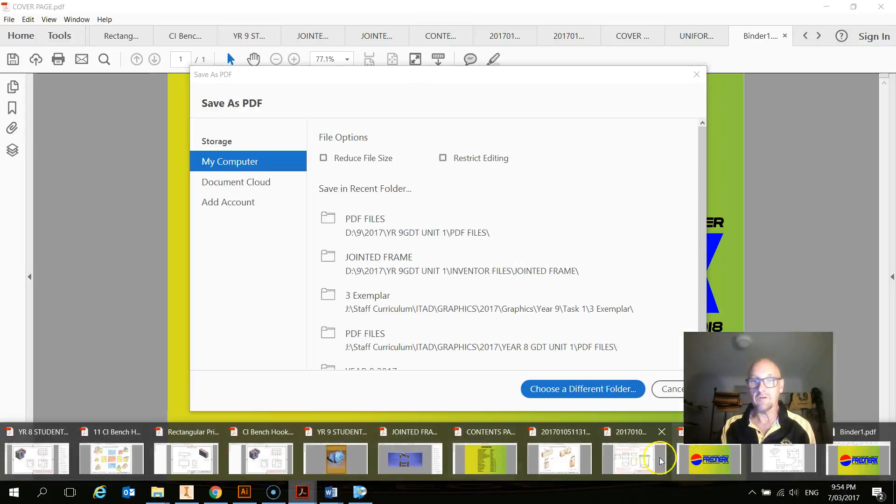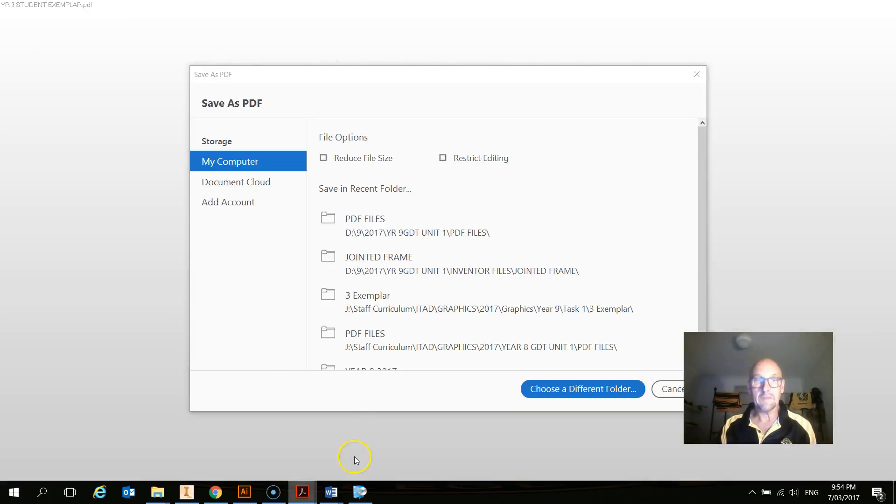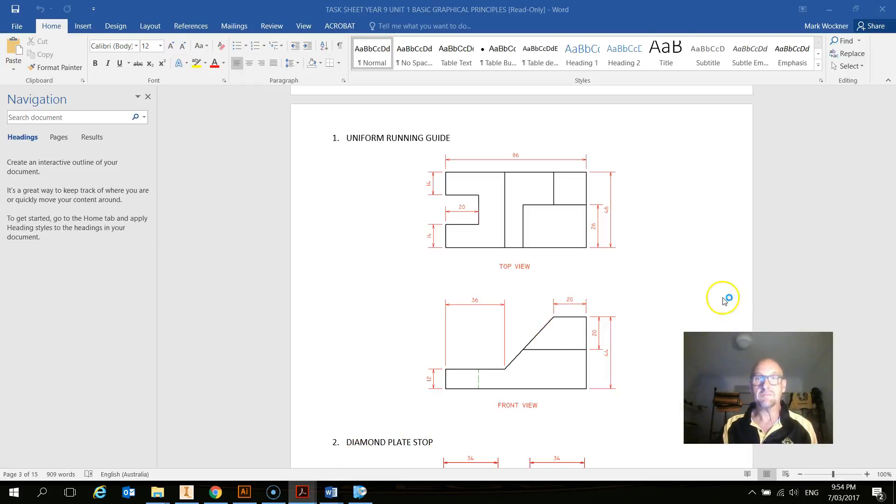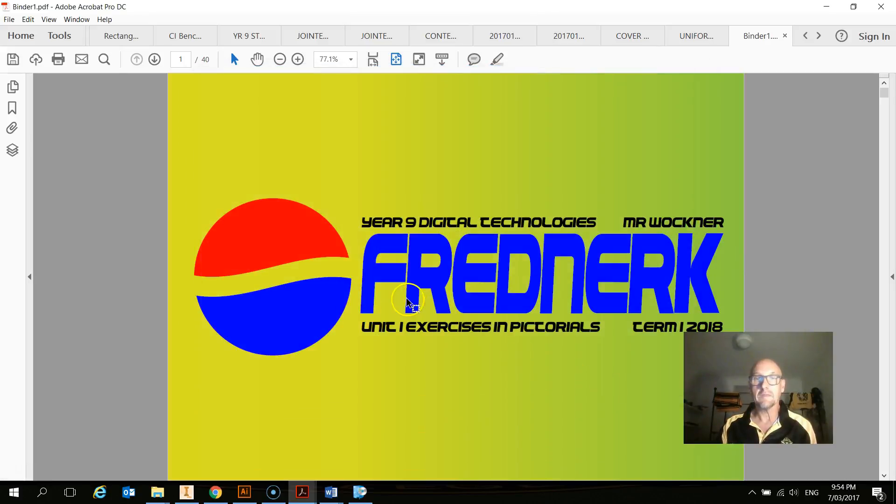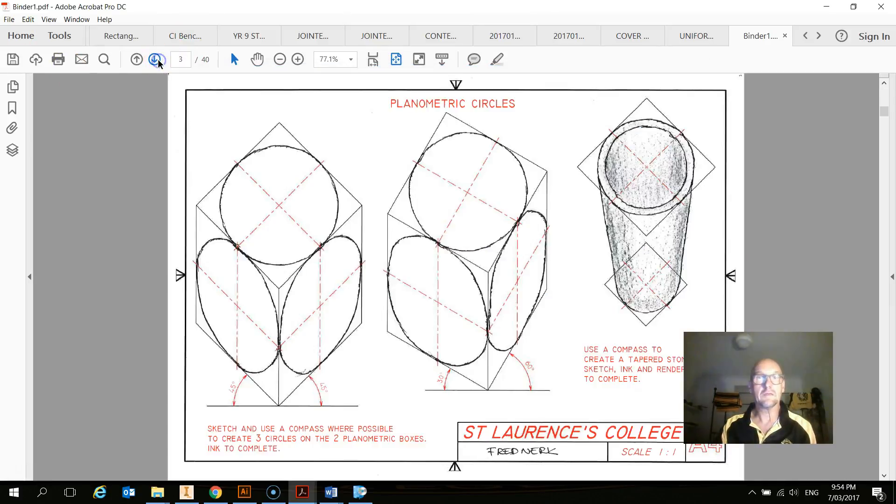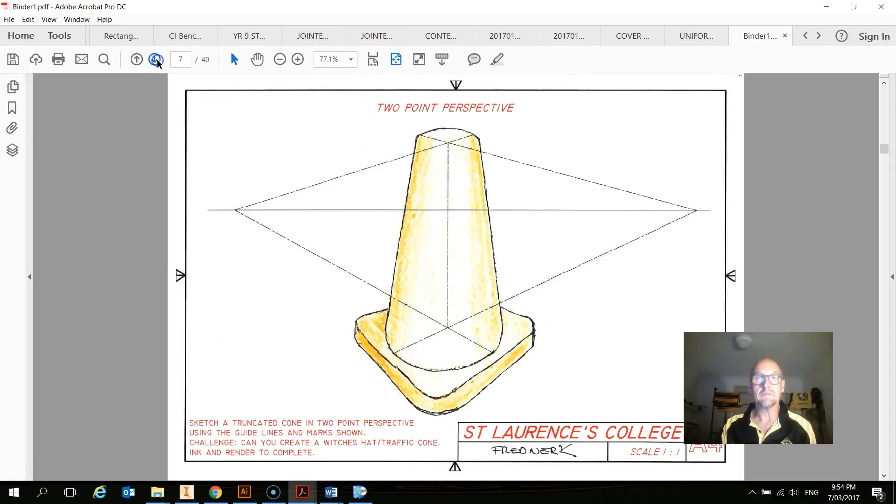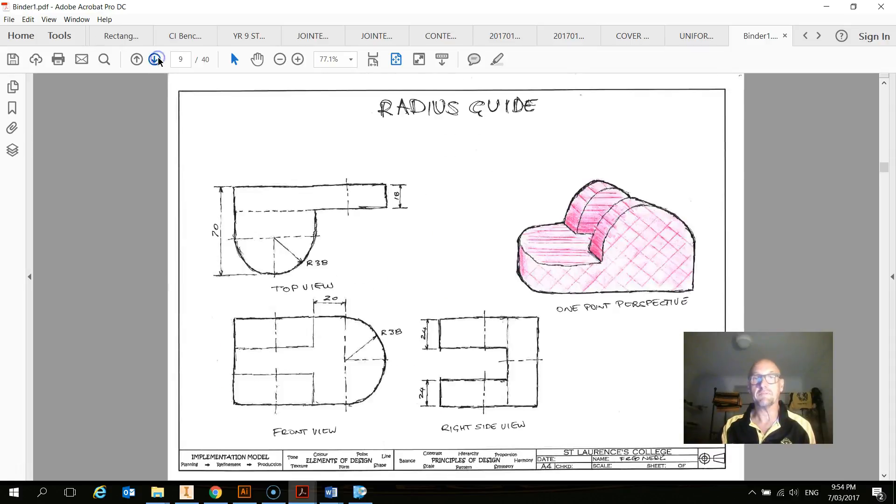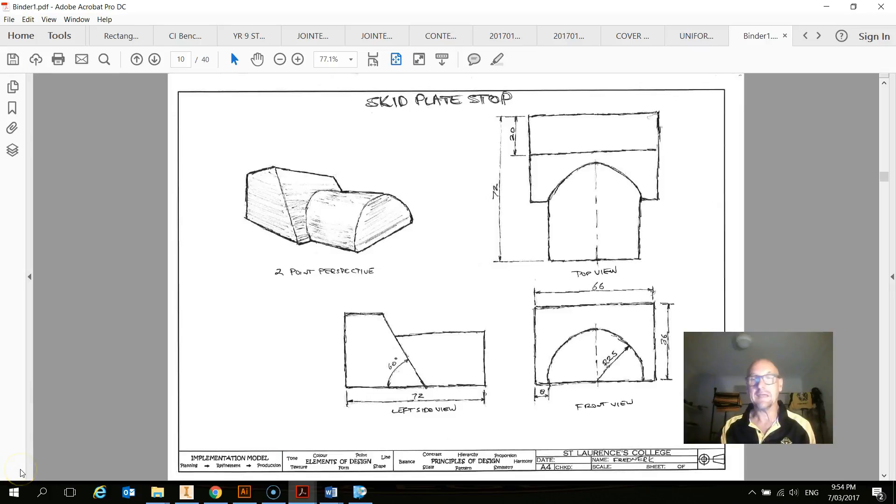So if we've got a picture of the student exemplar there, you can see that's just an example of all those things going together. So go and have a go at putting that together. And if you've got that complete, then you've got the task done.